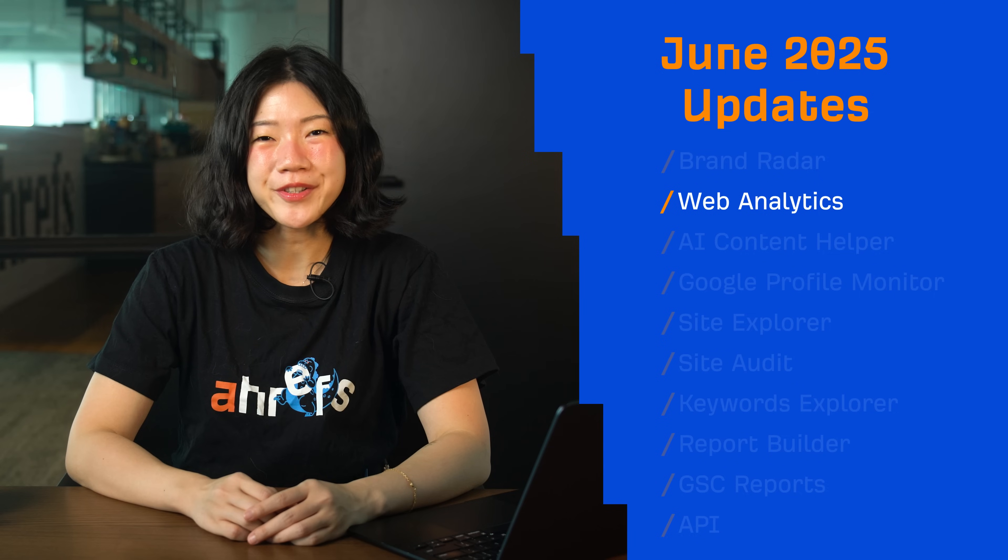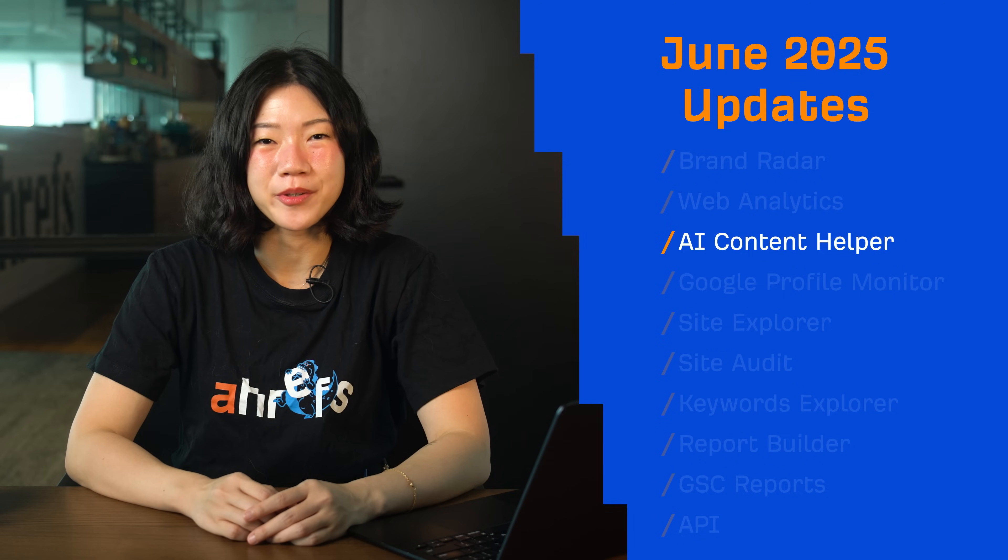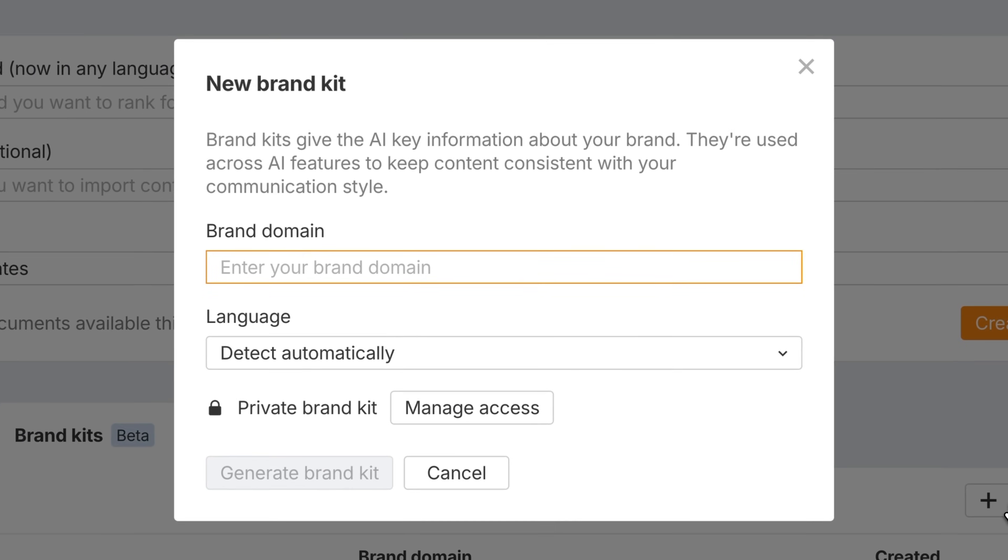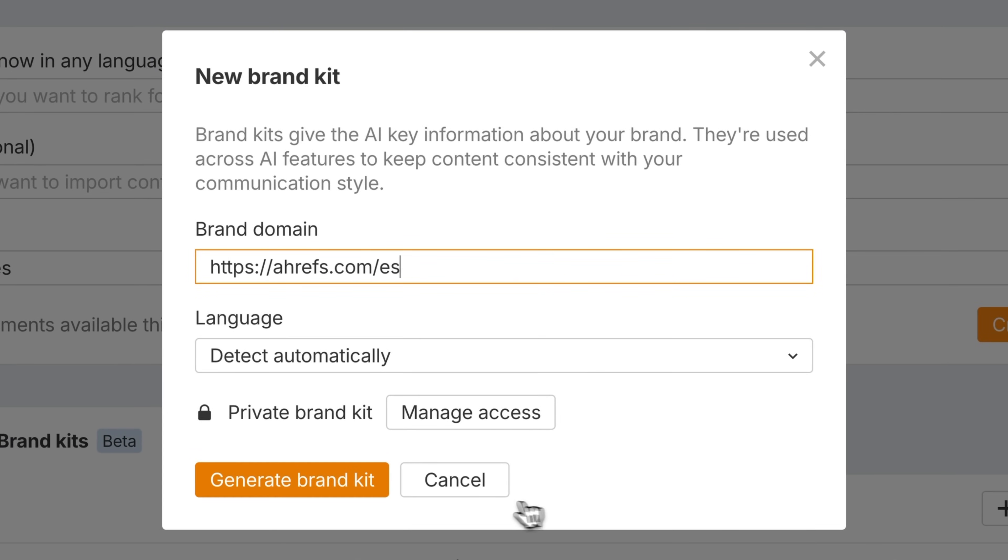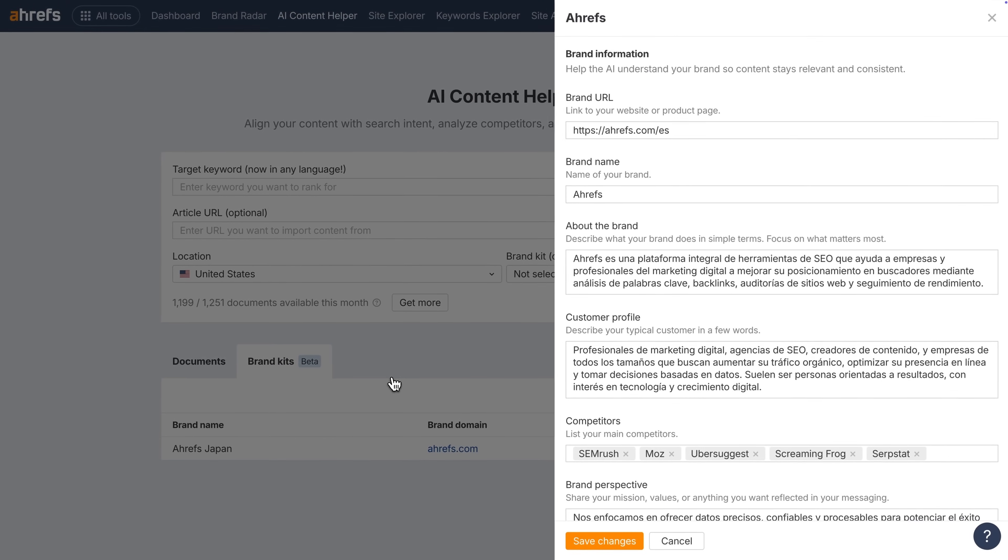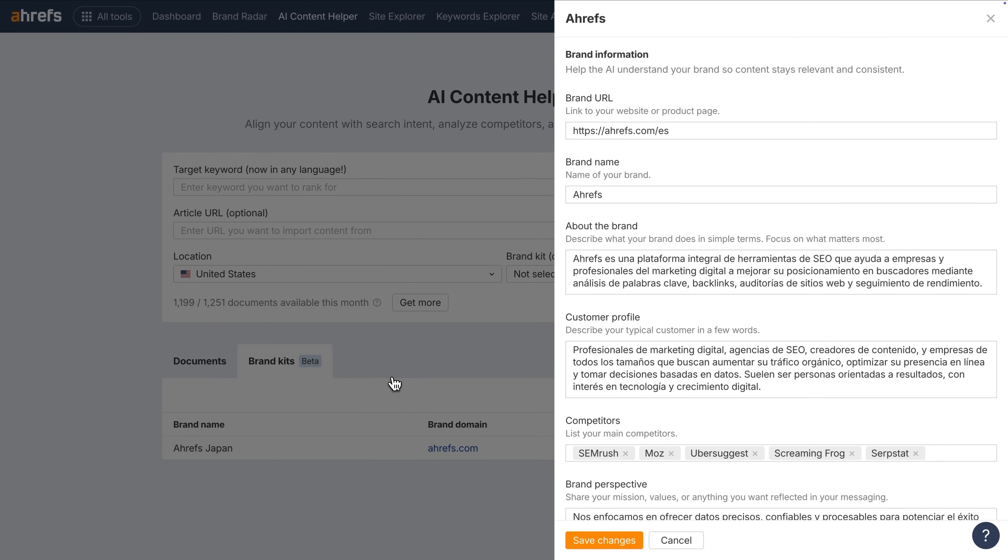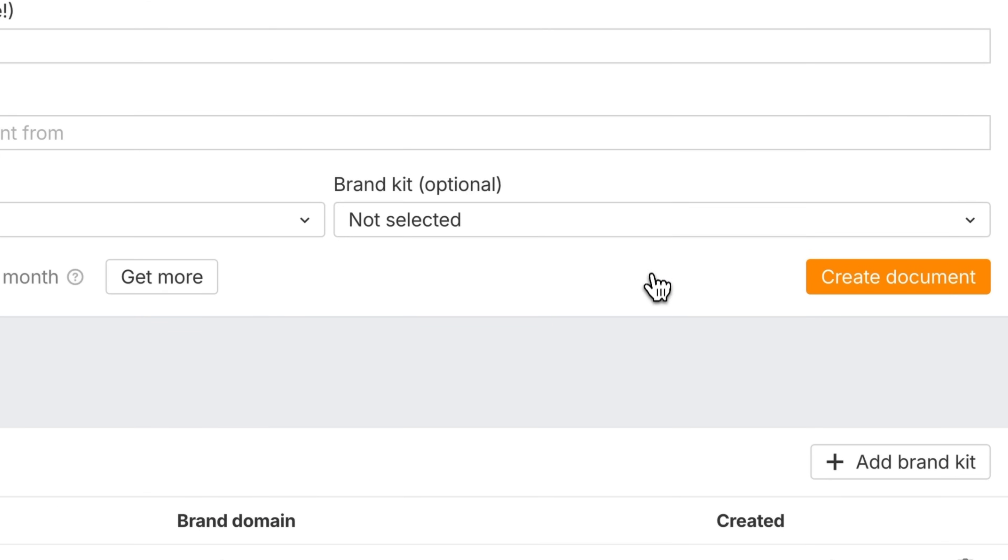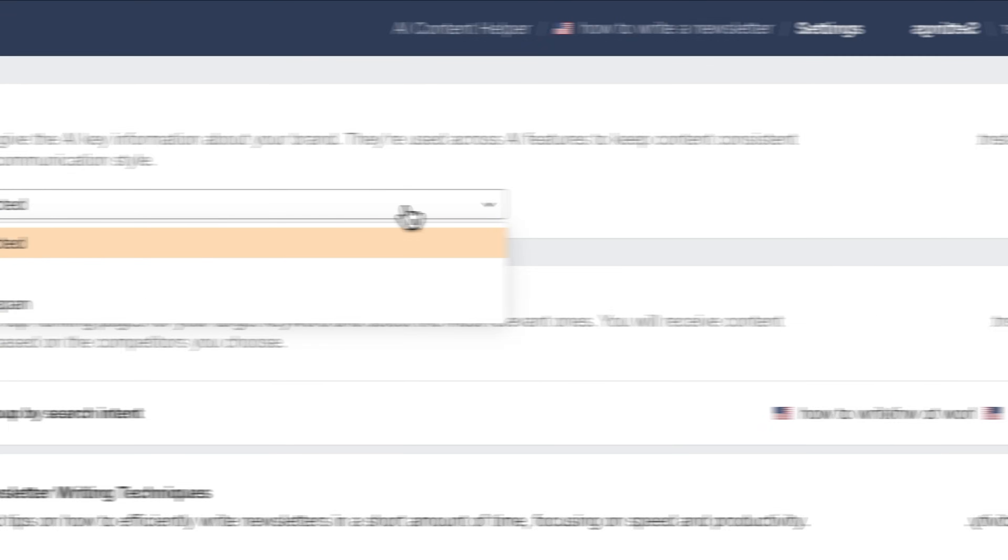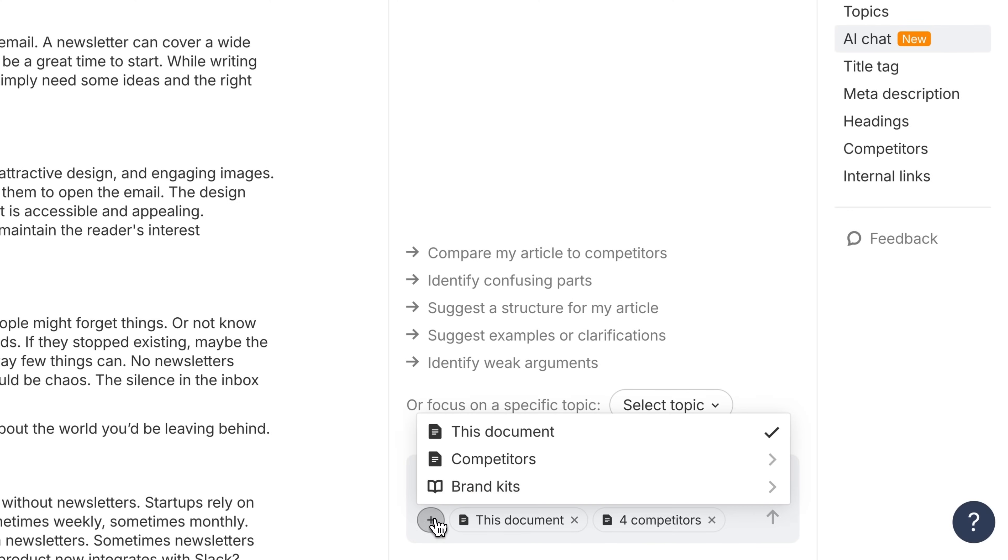Moving on to AI Content Helper. We've introduced Brand Kits, which are a new way to keep your AI-generated content consistent and on-brand. Just add your brand URL and we'll generate a kit with AI. It includes key info about your voice, tone, and writing style. You can attach a brand kit when creating a doc, or add it later on from any article's settings.